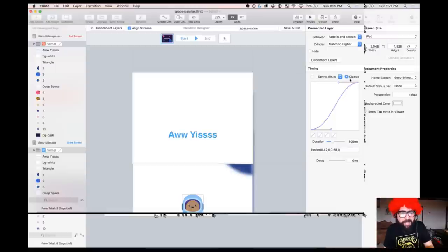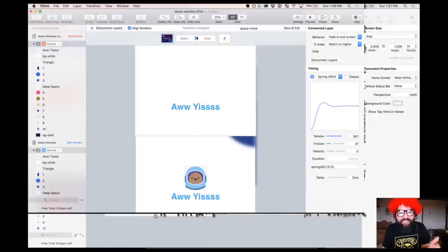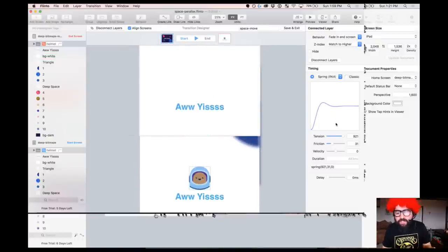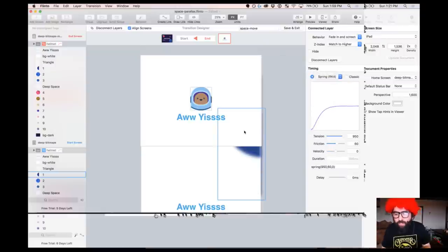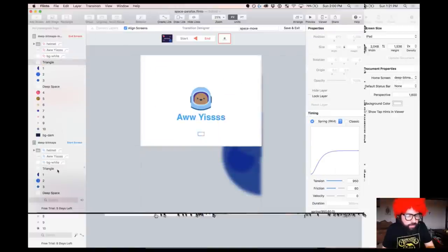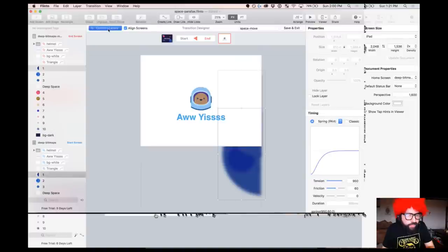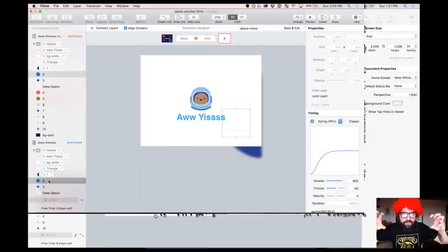You can have a classic ease in/ease out, or a spring where things bounce — you can start playing with these elements. Let's see how it looks — oh yeah, look at that! Obviously it's a little bit cheesy, so animate responsibly, my friends. Let's go back to the default spring RK4 for now and keep connecting our layers. I'm going to connect the background white and the triangle — connecting the start state and end state so they're the same element.